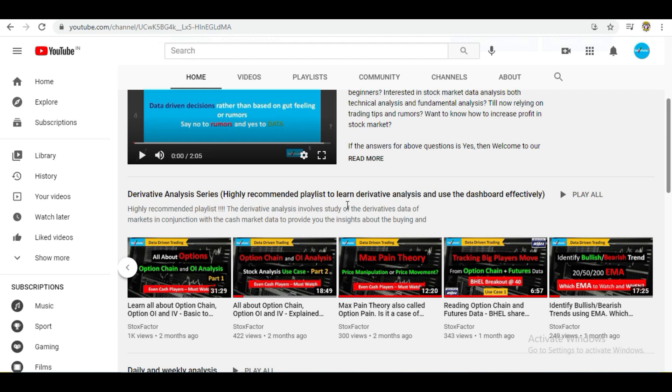In these videos, we have explained each and every indicator in very detail, covering the theory, the historical significance, and also taking the use cases after that. We have covered use cases in every video, plus we have created some separate videos for use cases within this playlist. This 15-video playlist is a complete playlist to provide you the necessary ingredients required to perform derivative analysis. Once you watch these videos and take notes, you can apply the learning to our dashboard in order to use it in a very effective manner and identify high probability trades.